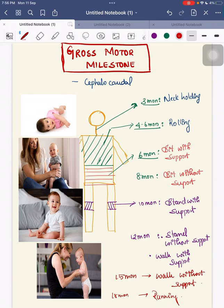The timing is: 3 months, 4 to 6 months, 6 months — or remember as 3rd month, 5th month, 6th month — then with 2-month intervals: 8th month, 10th month, 12th month. With a 3-month interval, at 15 months the child can walk without support, and at another 3-month interval, at 18 months the child can start running. This is the gross motor milestone, which is important for your viva sessions.